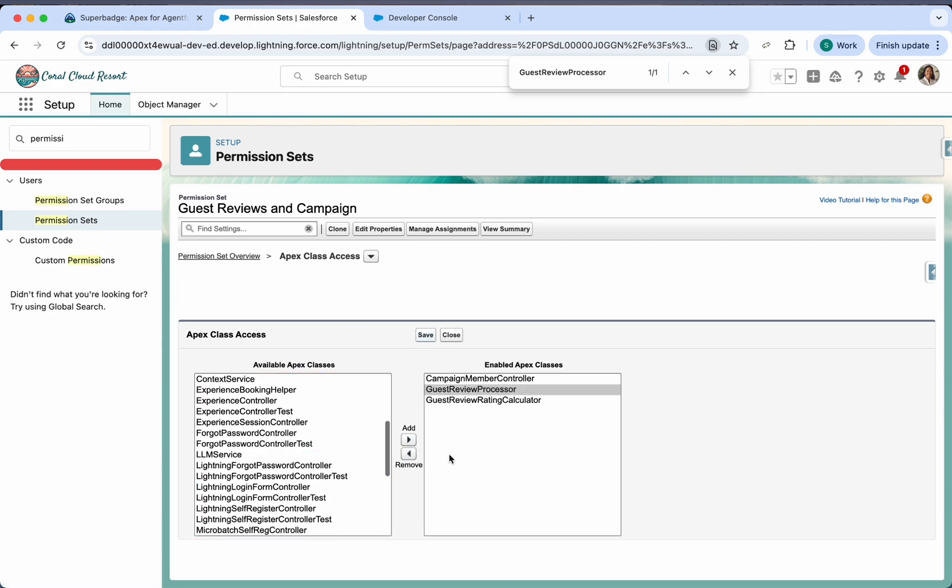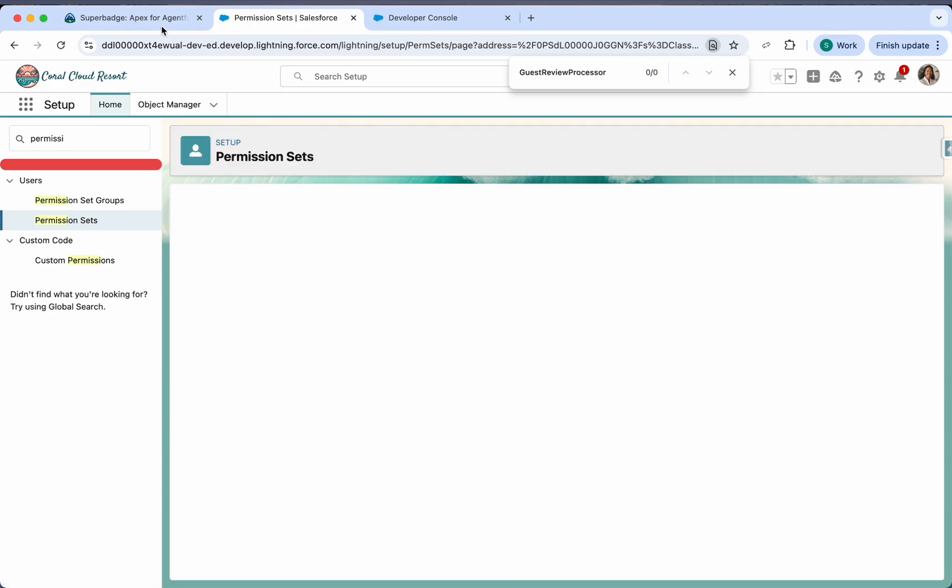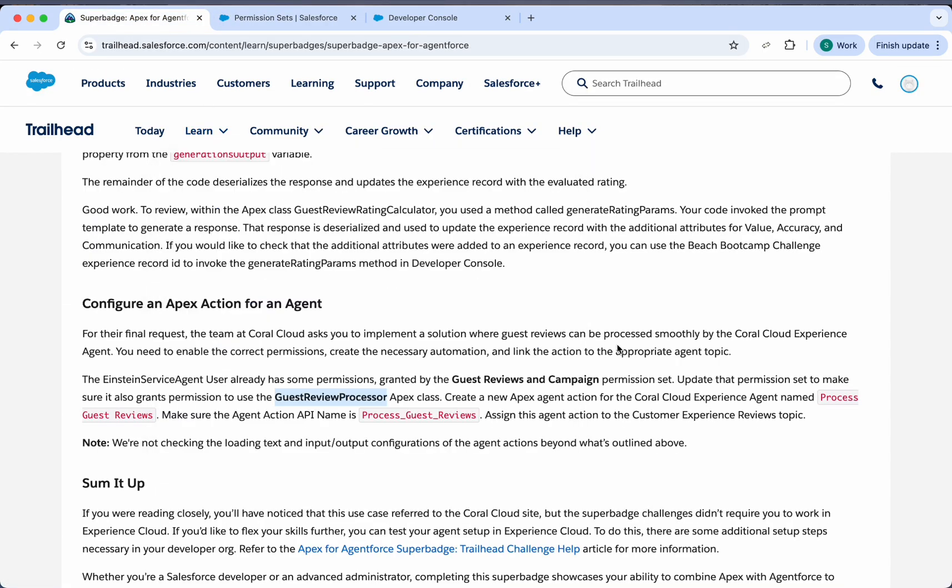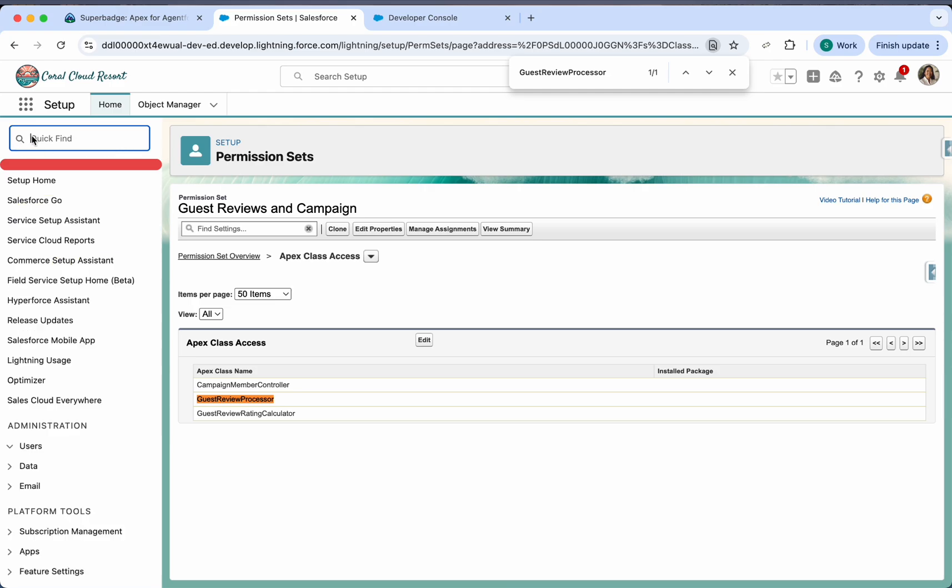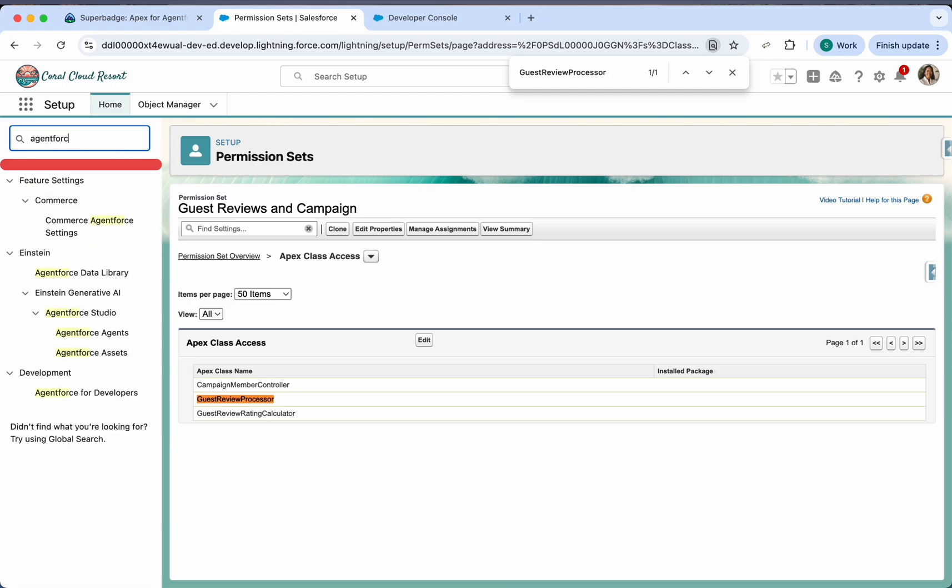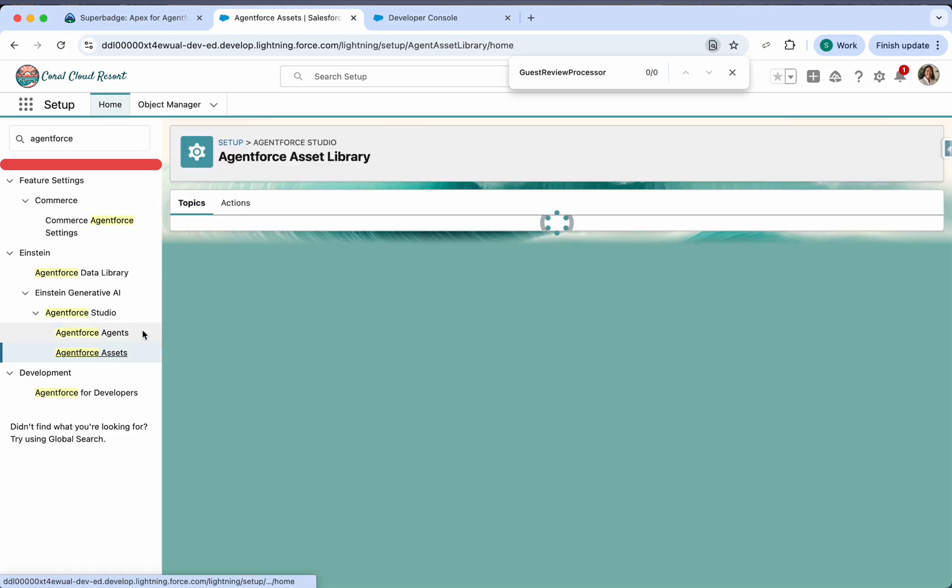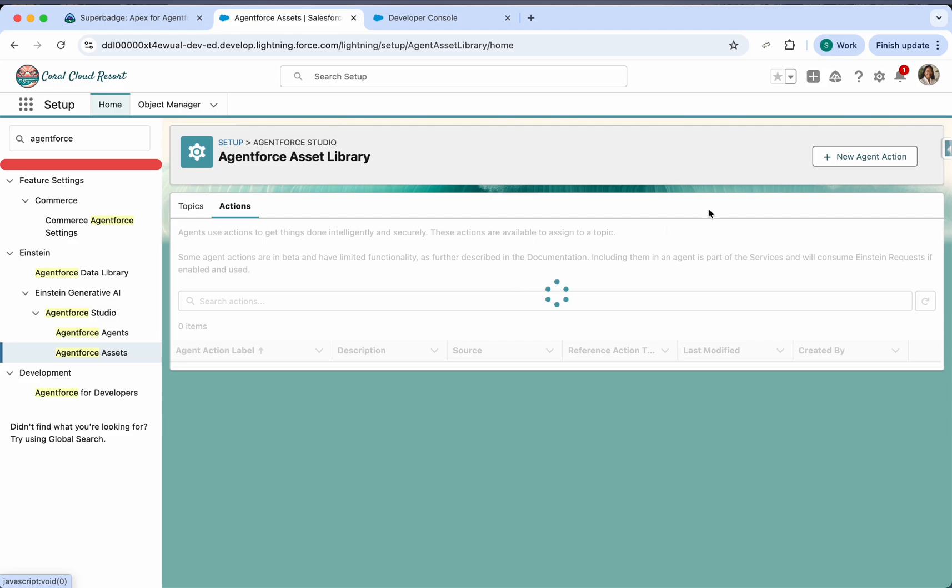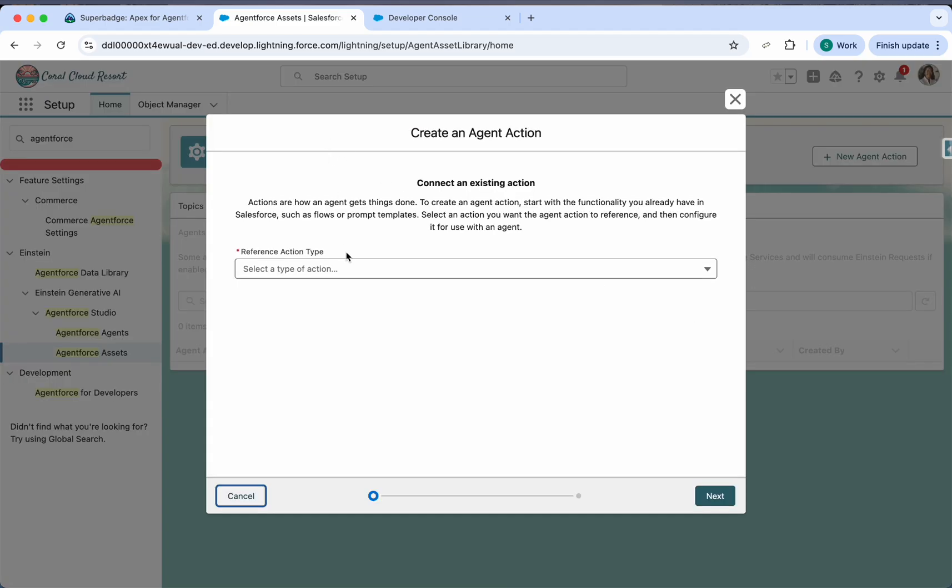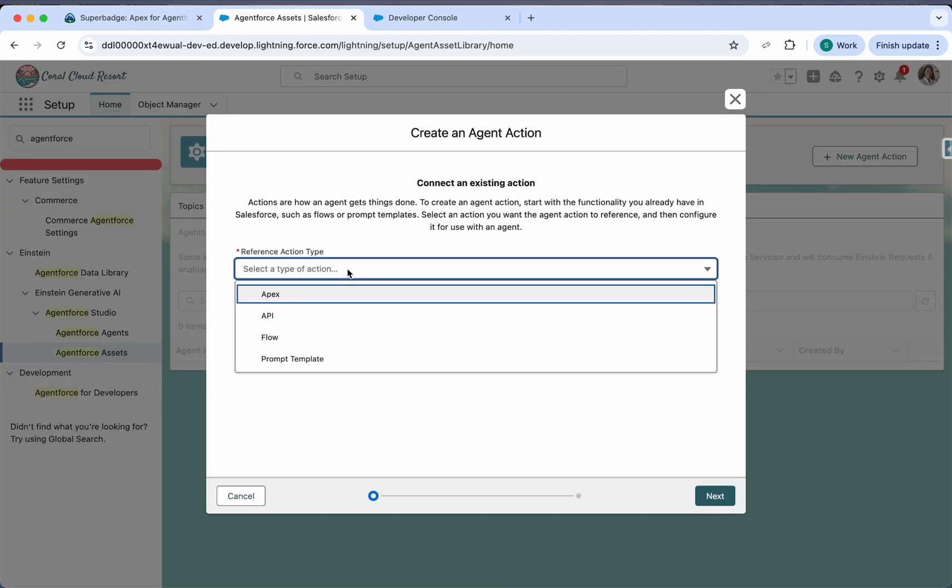This is our first step. Next, they are saying we need to create some action and assign the action to this topic. So we will go to agent force action, assets, actions, we'll create new agent action.